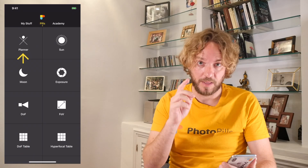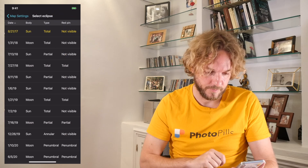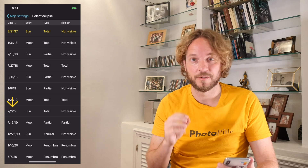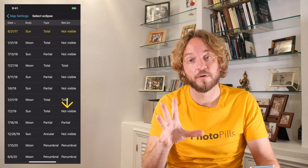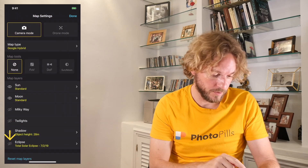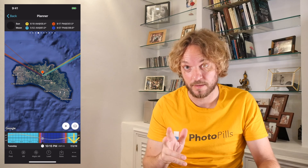Step 1: Select the July 2nd total solar eclipse. Go to PhotoPills, tap on Planner, and as always, the red pin is placed on Menorca, our beautiful island. To plan the shot, the first thing you need to do is select the eclipse you wish to plan. Tap on the Map Settings button and tap on the Eclipse layer. Here you have a table of all the Moon and Sun eclipses happening until 2050, including our eclipse — the July 2nd 2019 total solar eclipse. Notice that from the red pin position, the eclipse is not visible from Menorca. Let's see where it is visible. Tap on the eclipse, switch on the eclipse map layer, and tap Done to go back to the map. The date has now been set to July 2nd, 2019, the date of the eclipse.